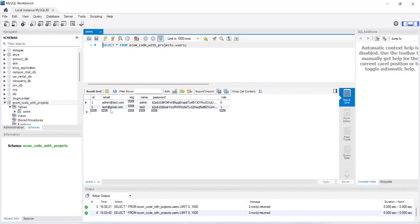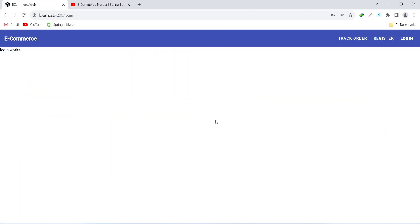Now let's go to the MySQL Workbench and check our users table. As you can see we got a new user with the name of test. That's it for this video — in the next video we will create the login API and we will set up the storage service as well.